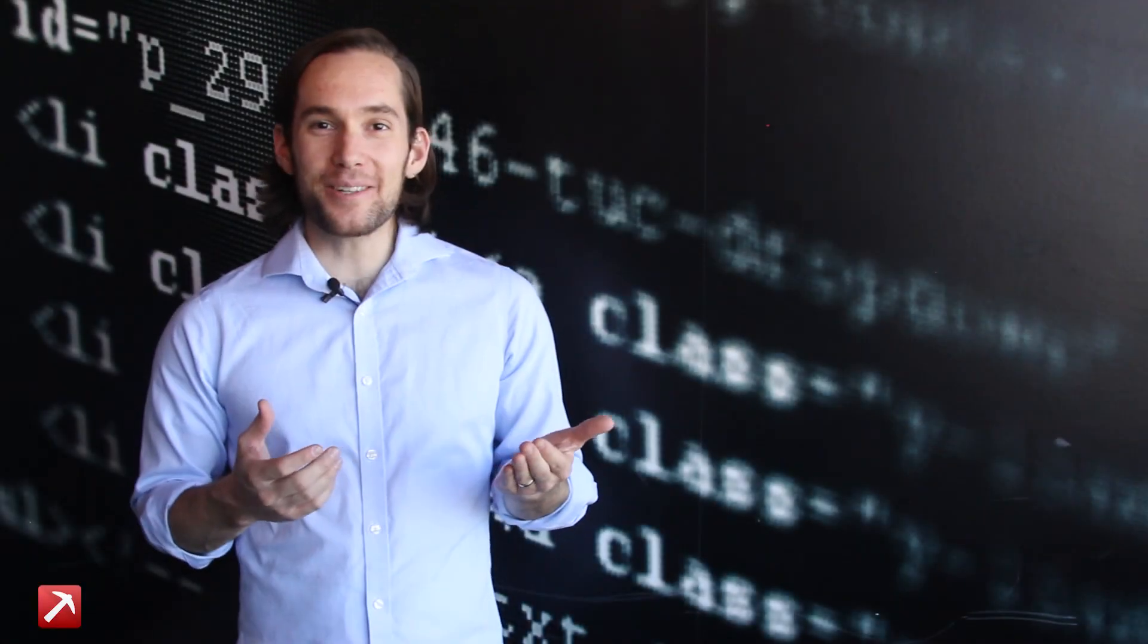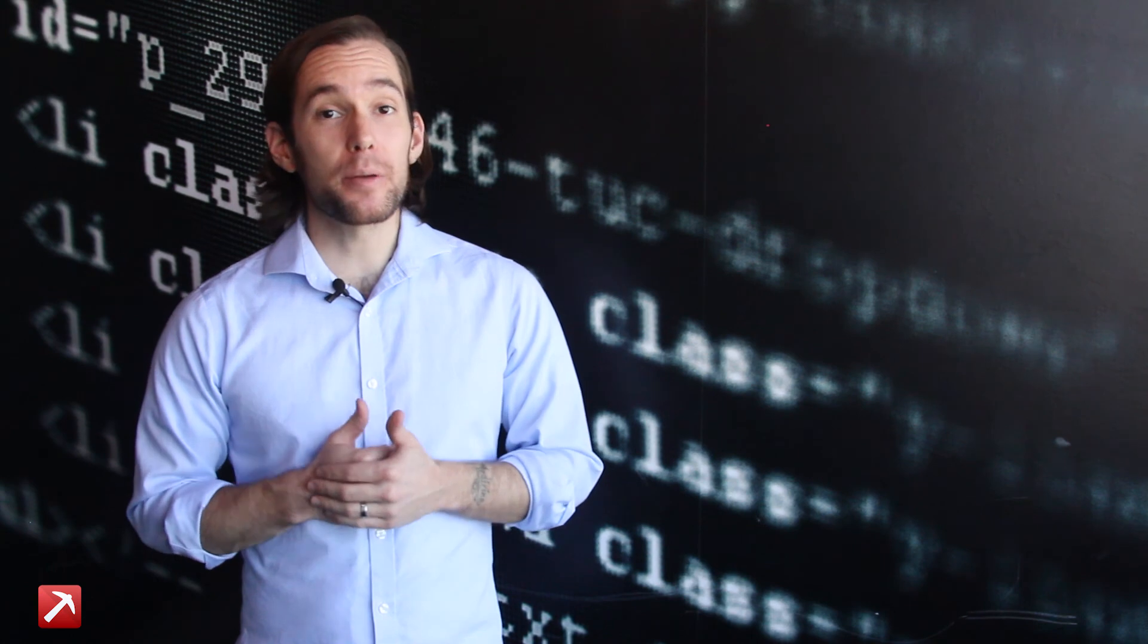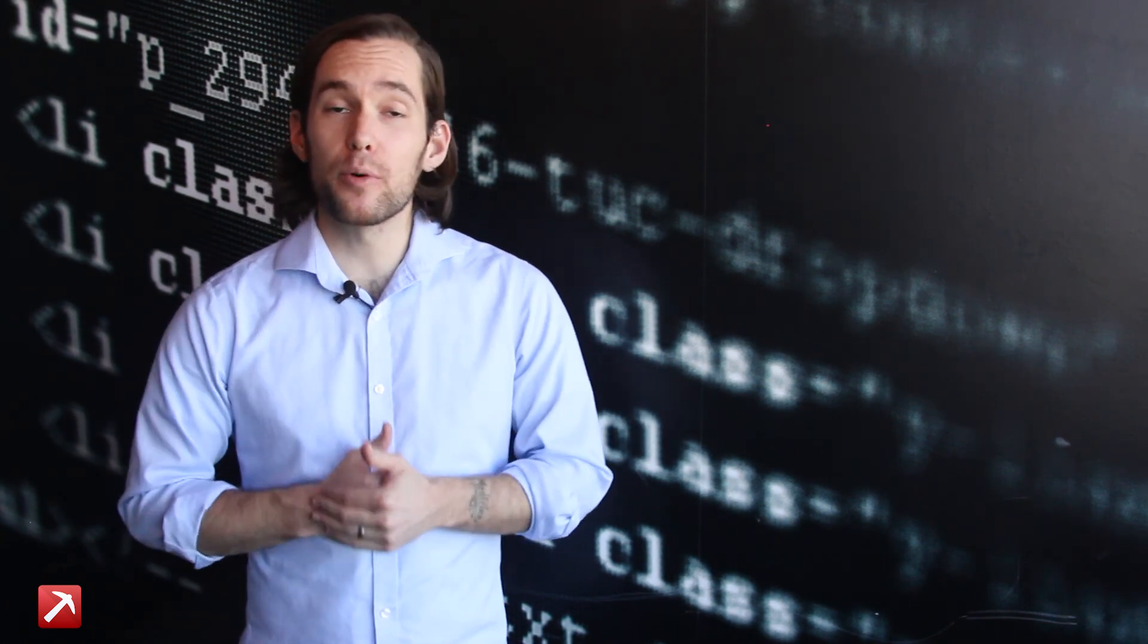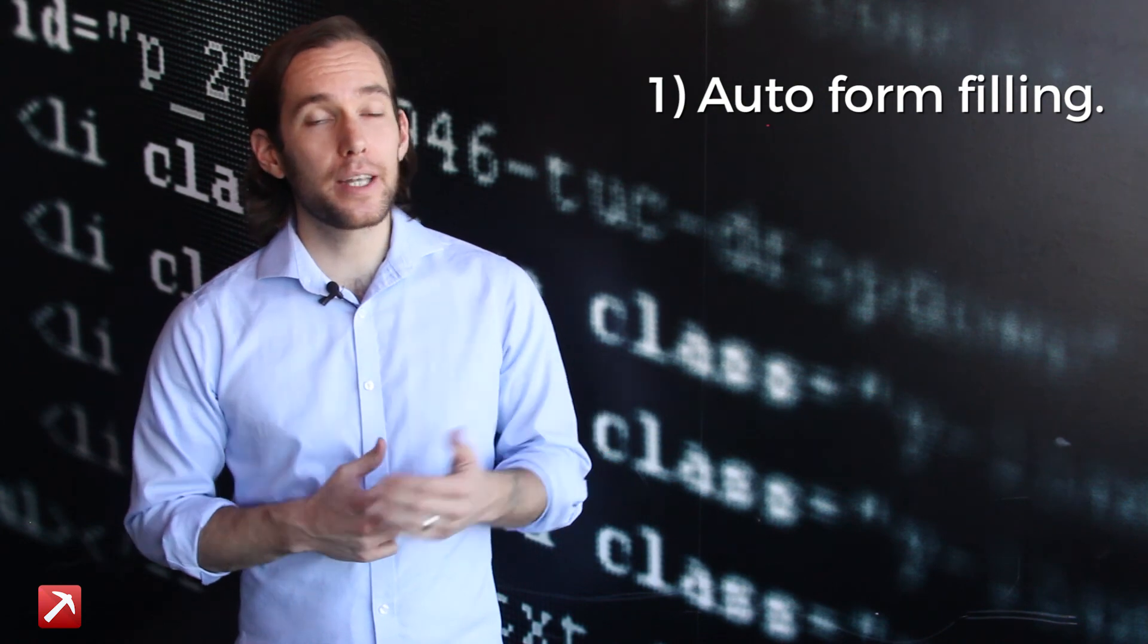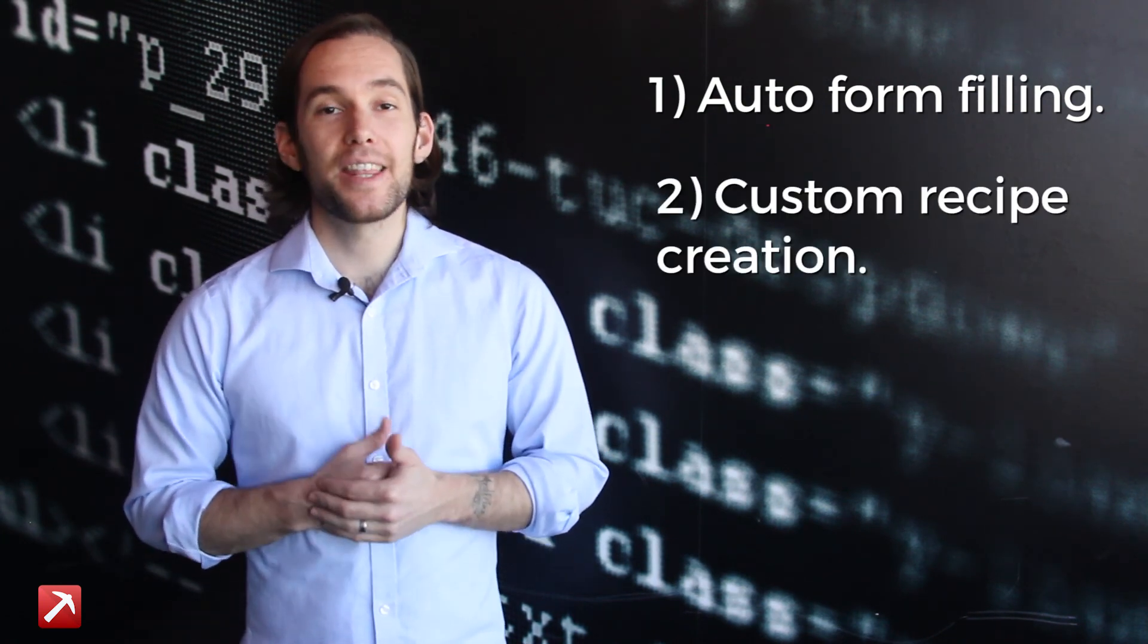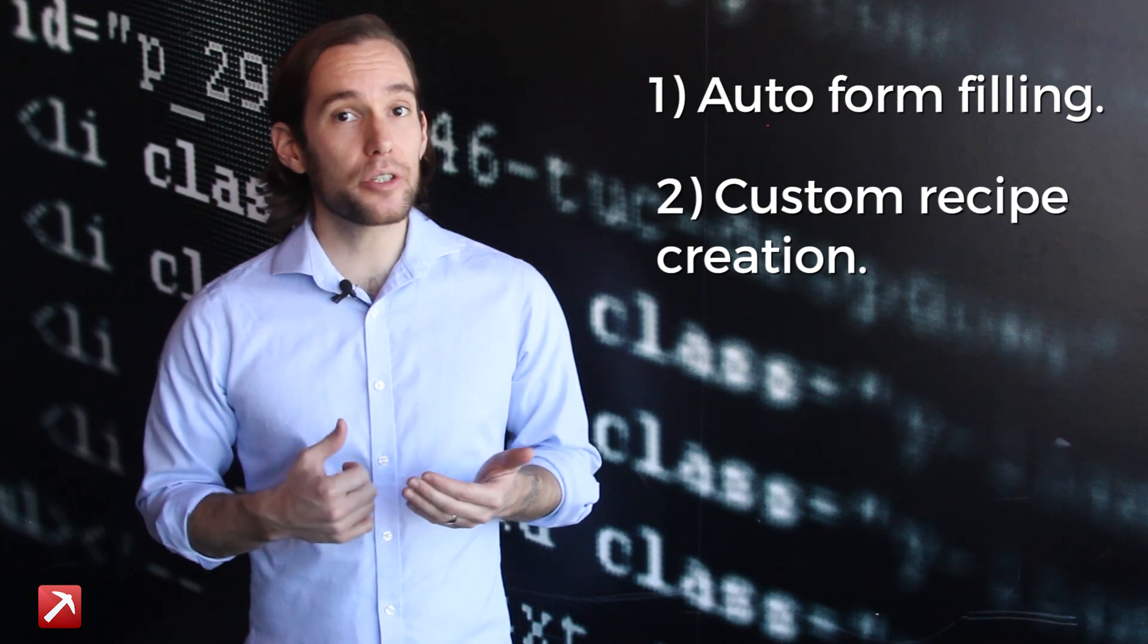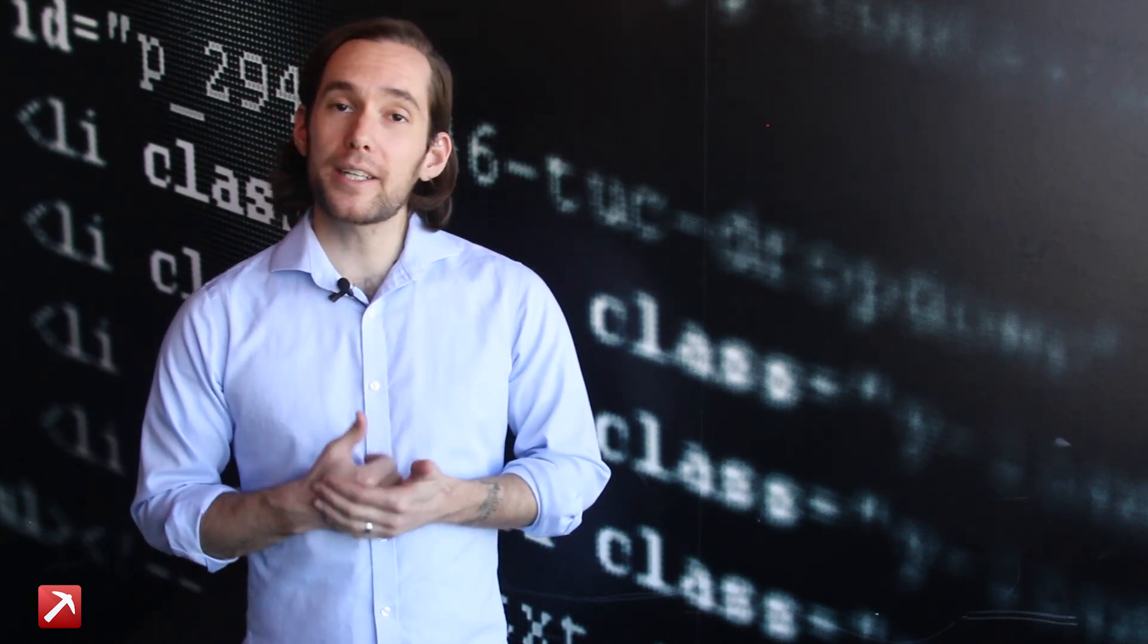Wasn't that awesome? You just extracted so much data. But the most amazing part though is that Dataminer can offer so much more. Dataminer can also do auto form filling and allow for custom recipe creation.